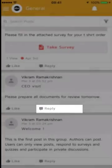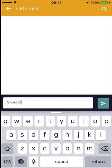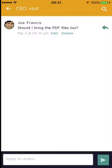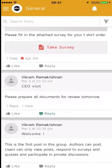Joe goes there and has a question: "Should I bring the PDF files too?" This question has been posted. All questions posted go only to the authors or administrators — the other users will not be able to see Joe's question.